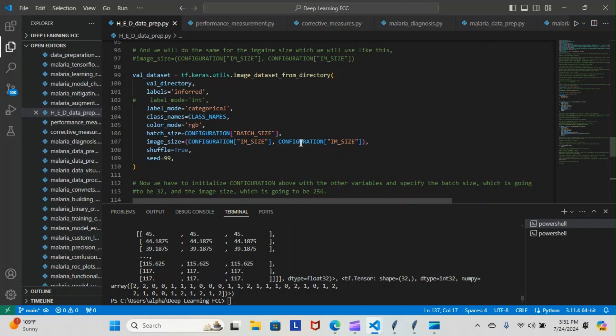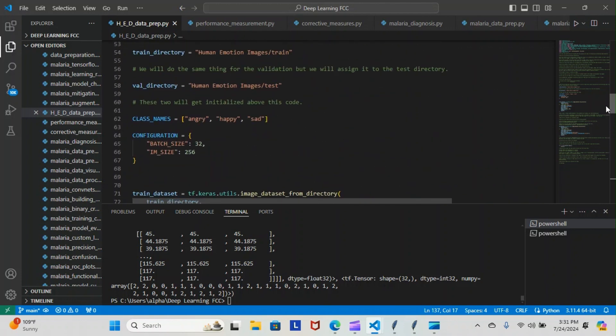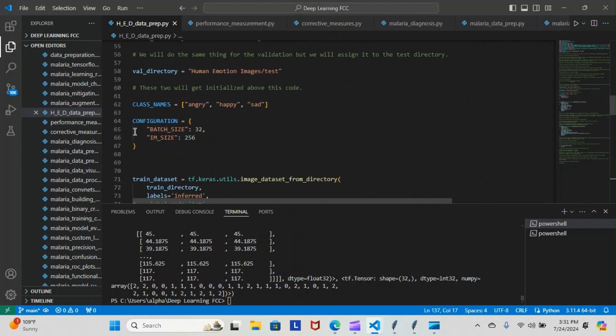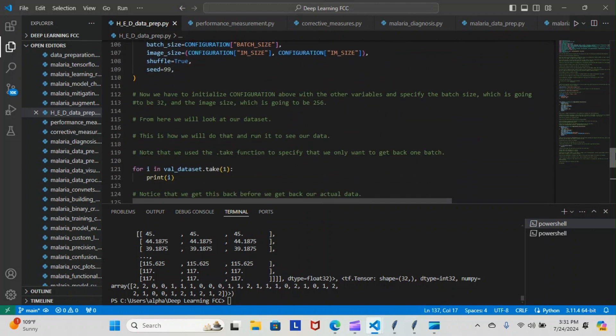As you can see here, configuration batch size, configuration image size—you have to initialize that here above. We have our configuration batch size 32, image size 256. So that's the only difference between the two datasets that we use. Now we have to initialize configuration—I just showed you how we initialized it.